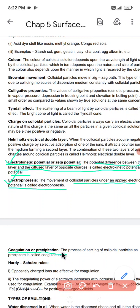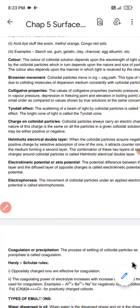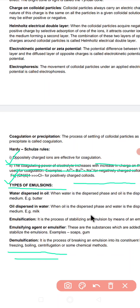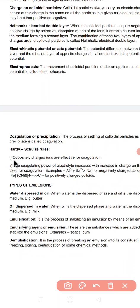Then we have coagulation or precipitation. The process of settling of colloidal particles as a precipitate is called coagulation. When an electrolyte or ionic substance is added, it causes coagulation. According to the Hardy-Schulze rule, oppositely charged ions are responsible for coagulation, and the coagulating power of the electrolyte increases with the increase in the charge of the ion.